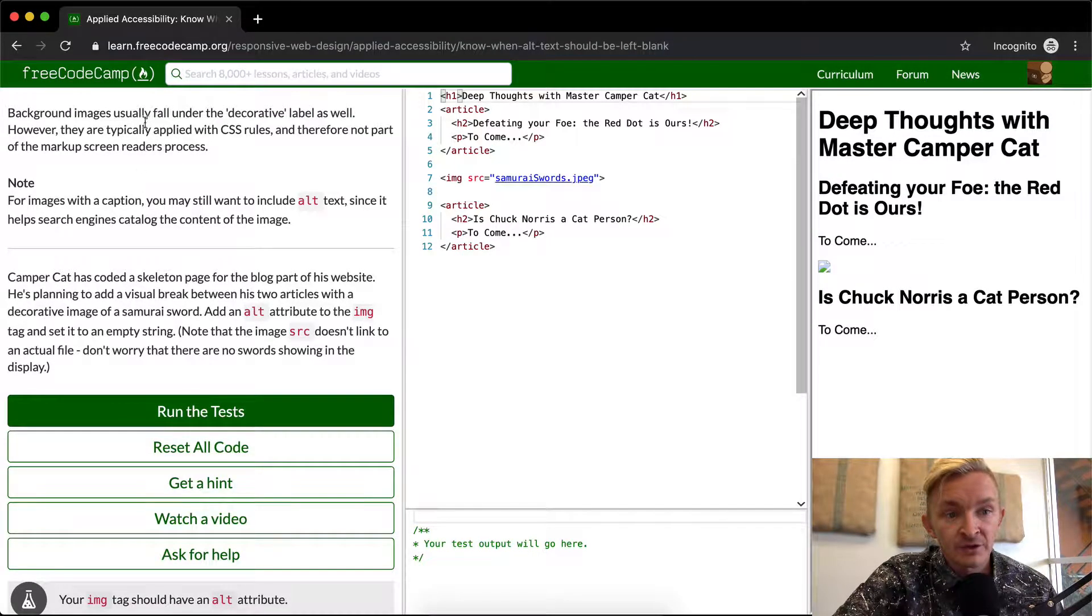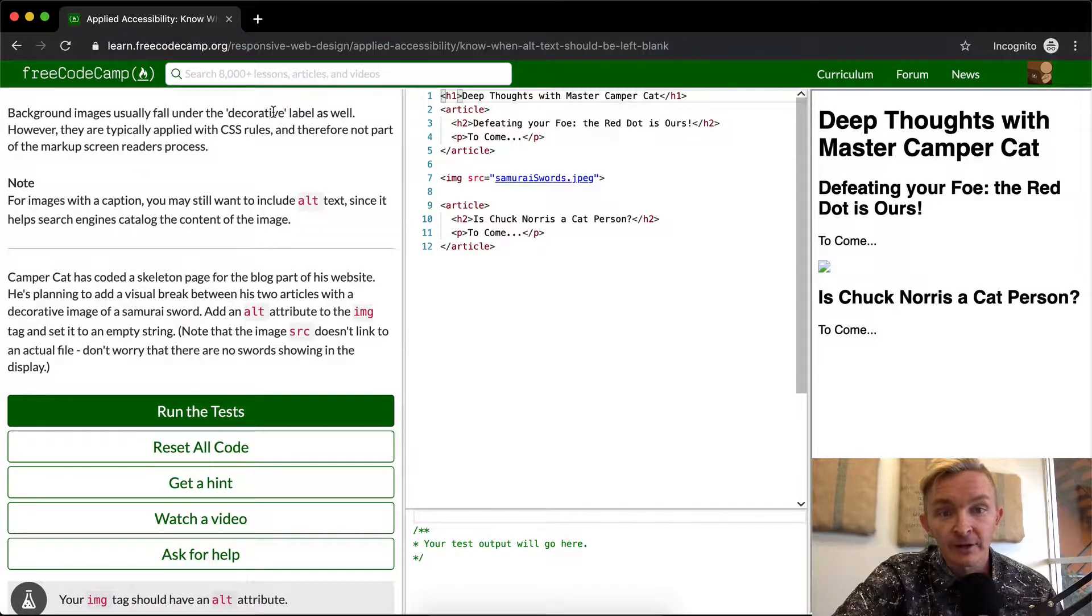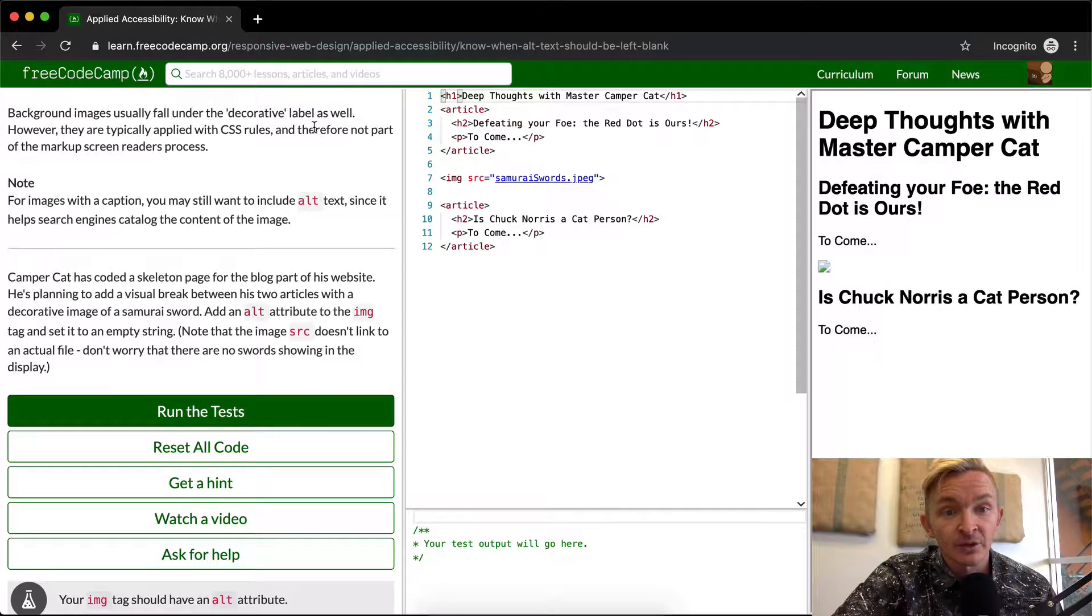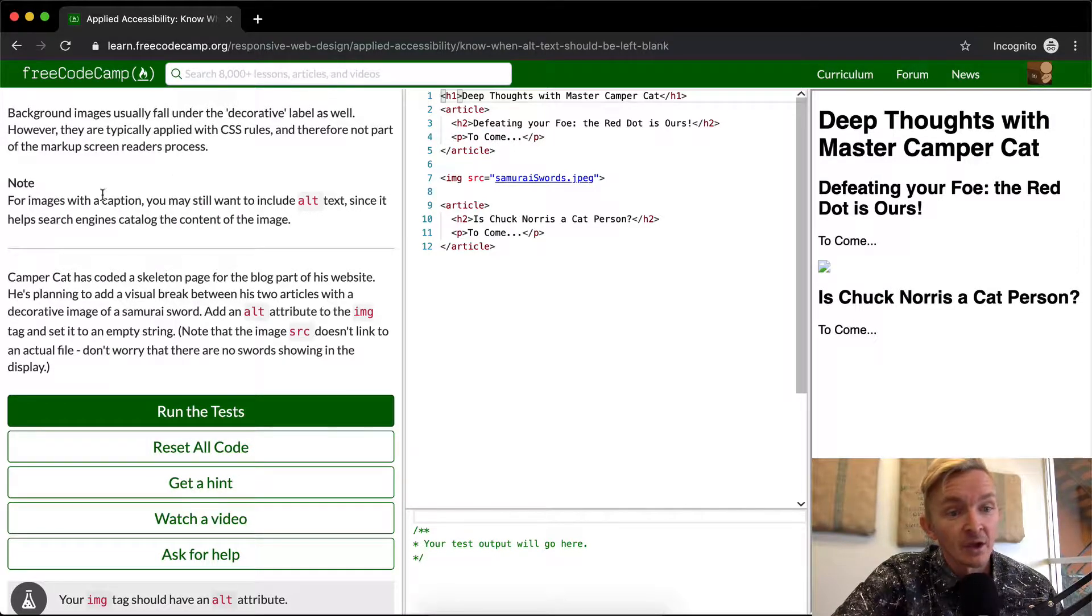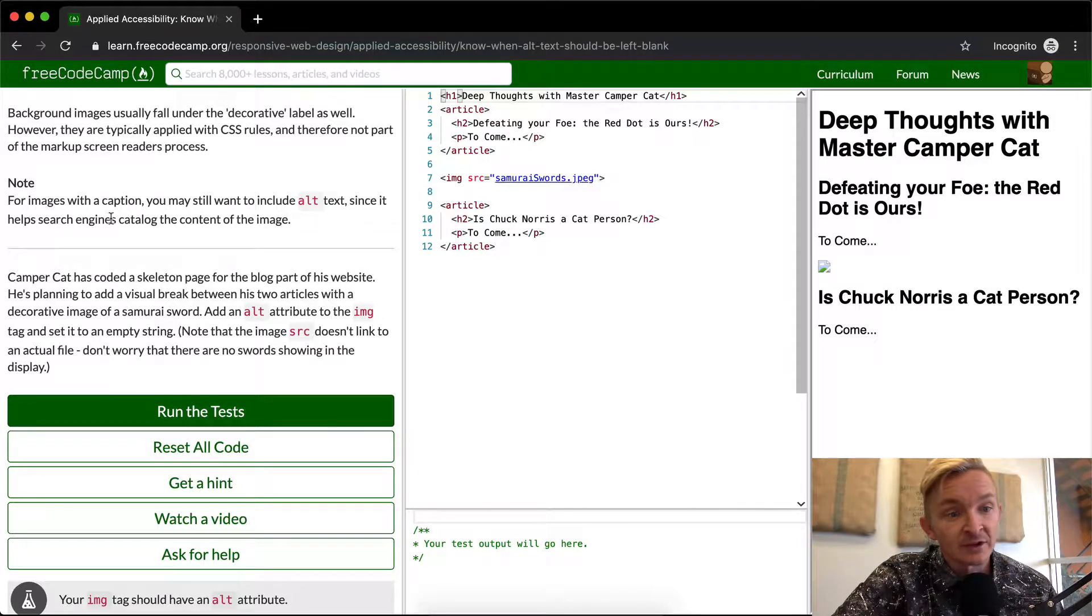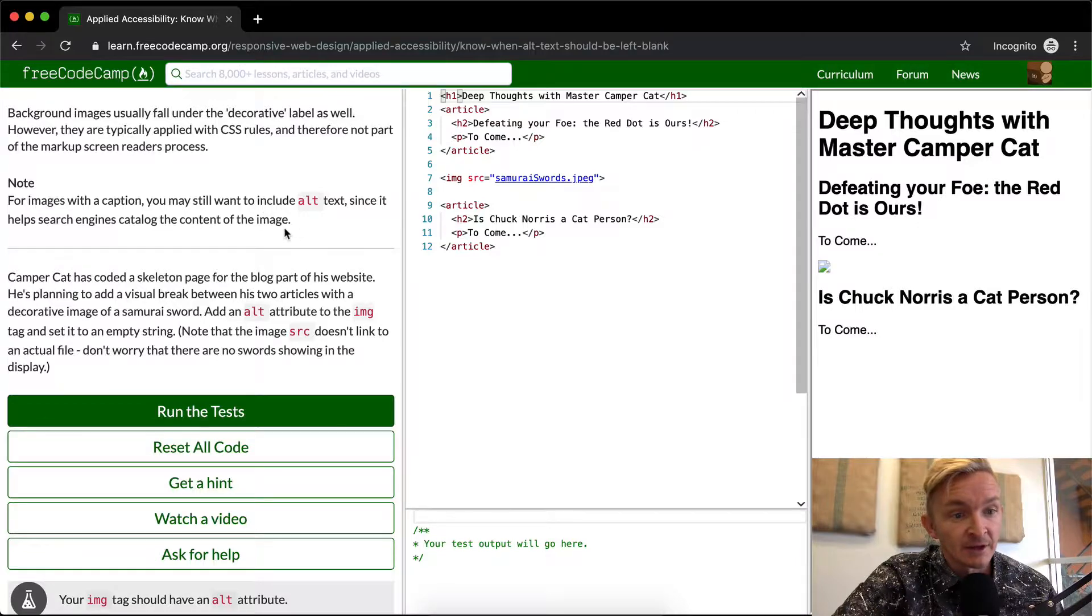Background images usually fall under this decorative label as well. However, they are typically applied with CSS rules and therefore not part of the markup screen readers process. For images with a caption, you may still want to include alt text since it helps search engines catalog the content of the image.